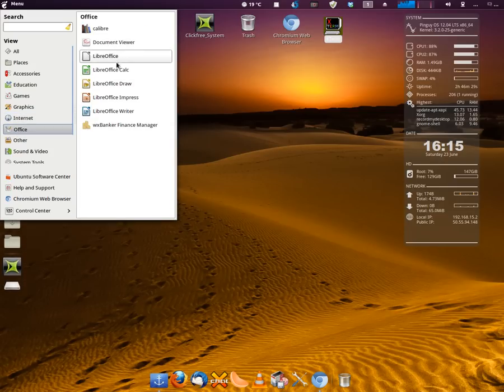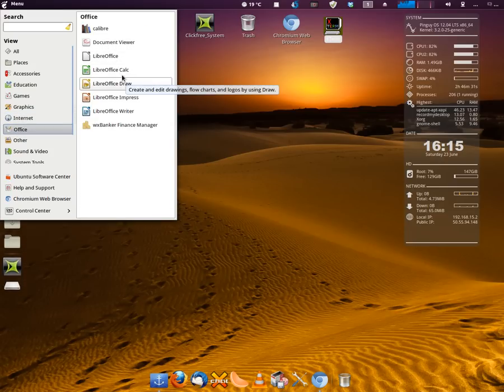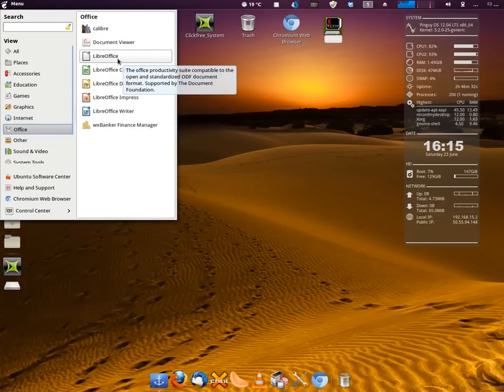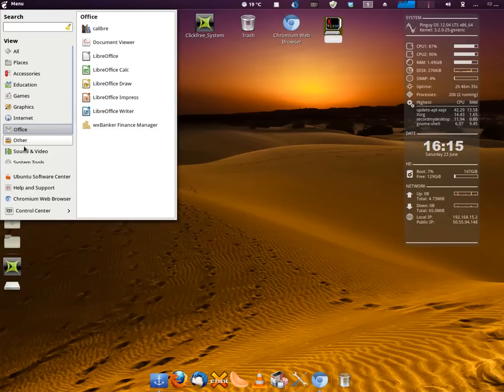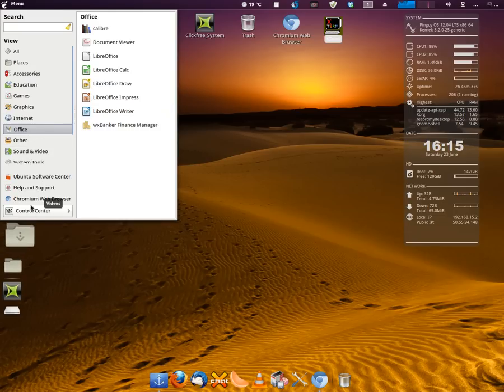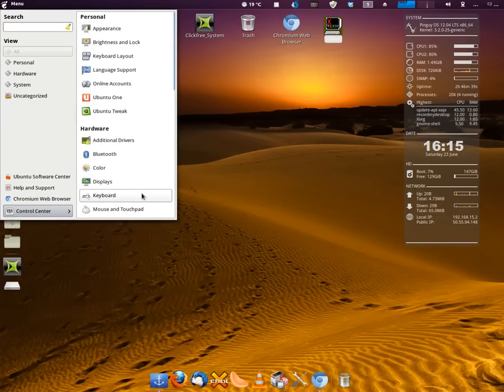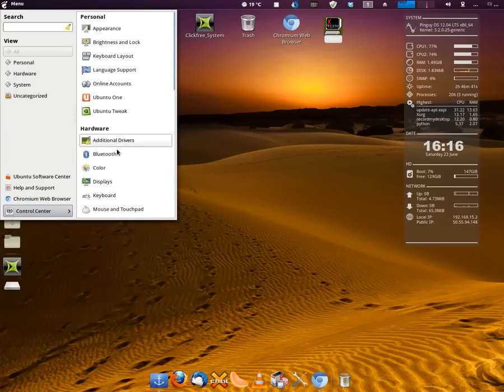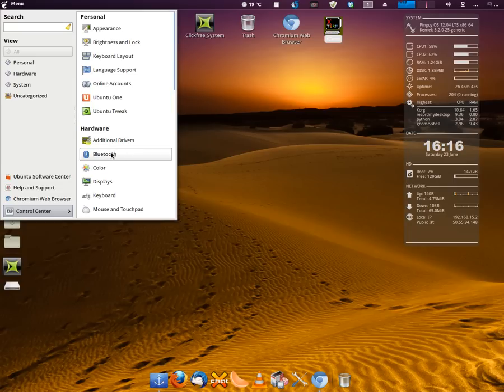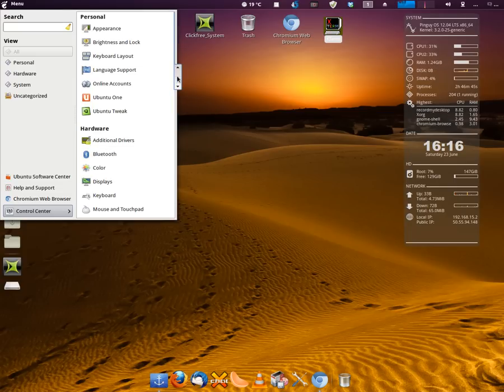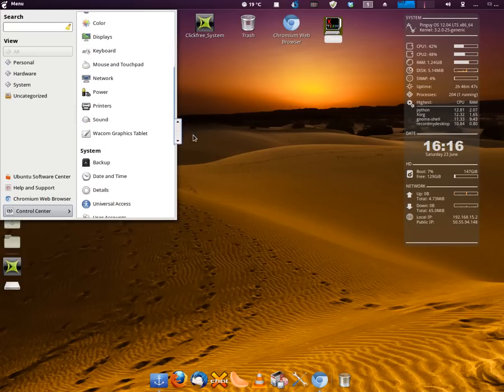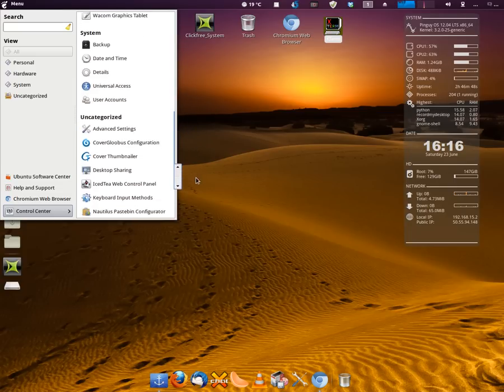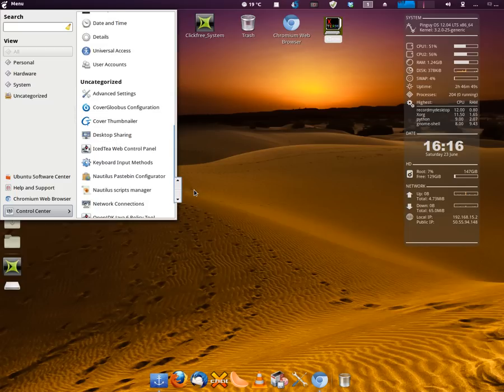Office comes with a complete office suite called LibreOffice. I like that very much. And also this control center that's available here as well, which is a wide array of aspects that you can control, personal hardware, system, et cetera.